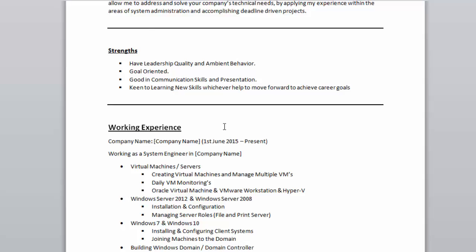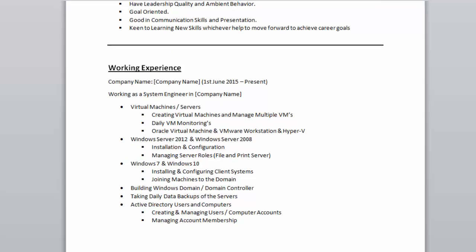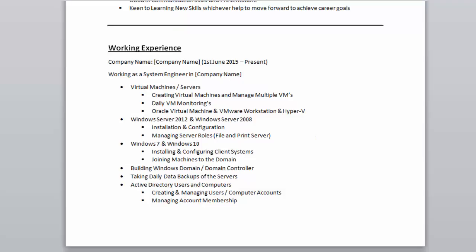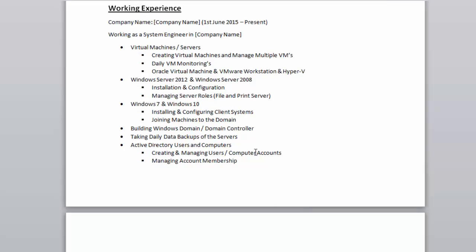If you talk about the experience section, you can share the time window — for example, I've put June 2015 to present. Whatever your current company is, you need to mention it like that, working as a System Engineer and naming the company. These are the topics I've put in bullet points, which cover what we have gone through in the training.